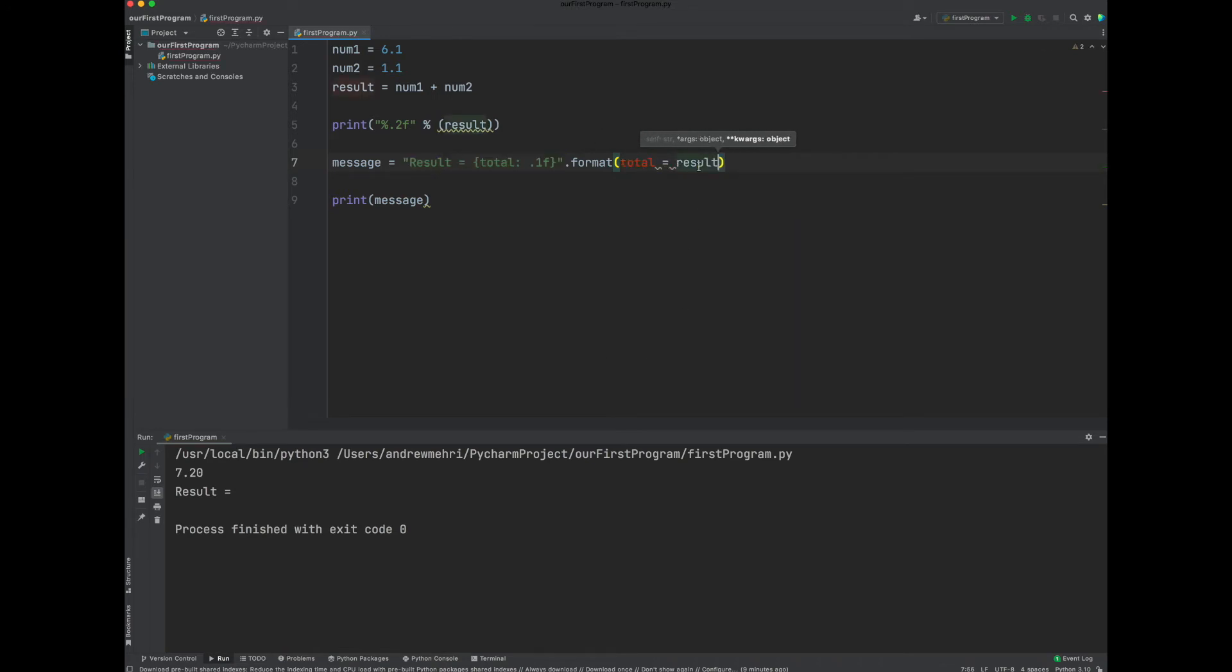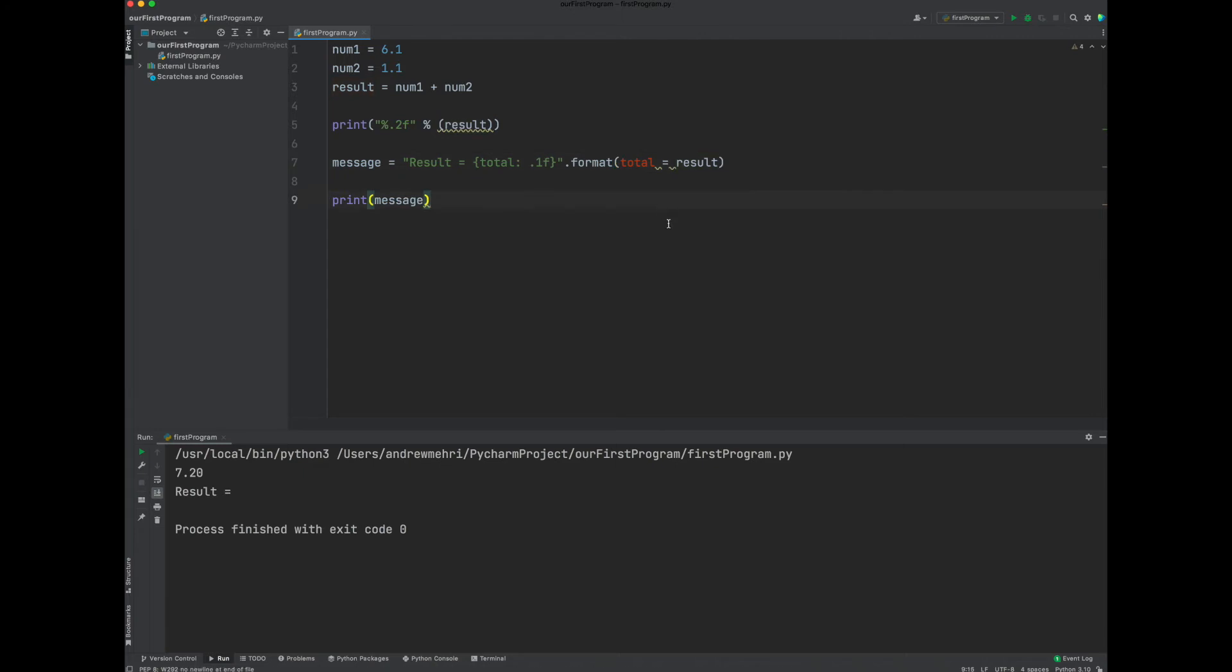Well, I want total to be equal to the result. So in other words, the variable, the local variable total here will have the same value as result, except when it's ready to print it, it will print it at one decimal point. Let's go ahead and see how this behaves. And there you have it. So result equals 7.2.